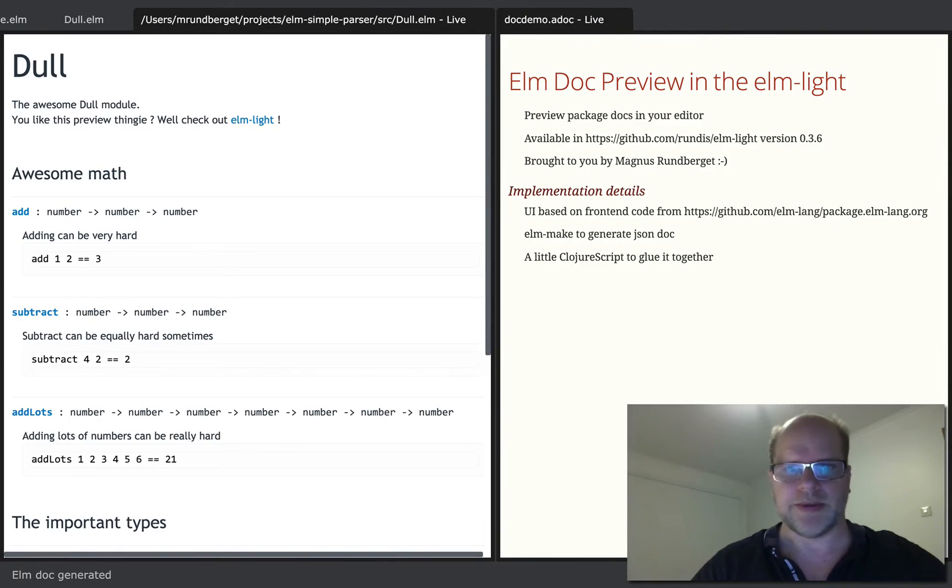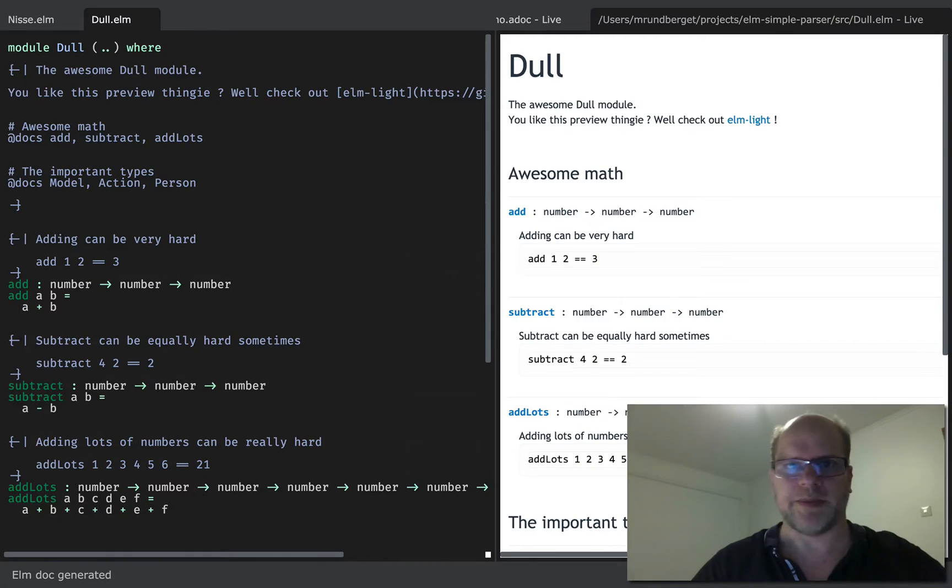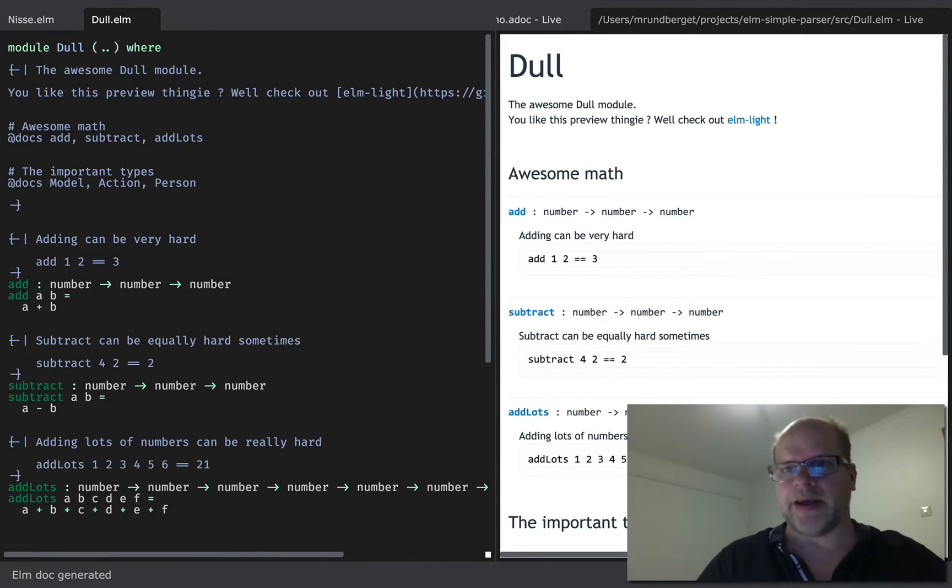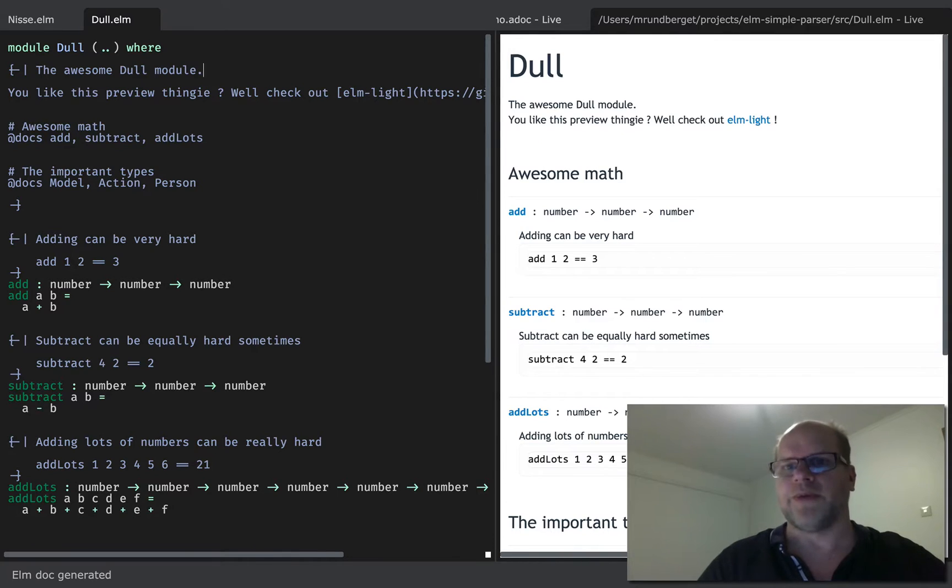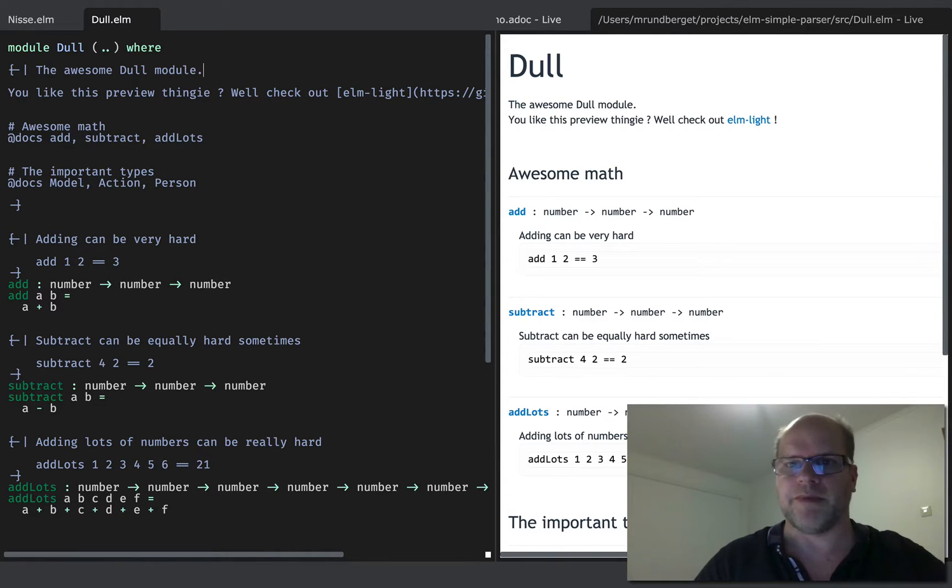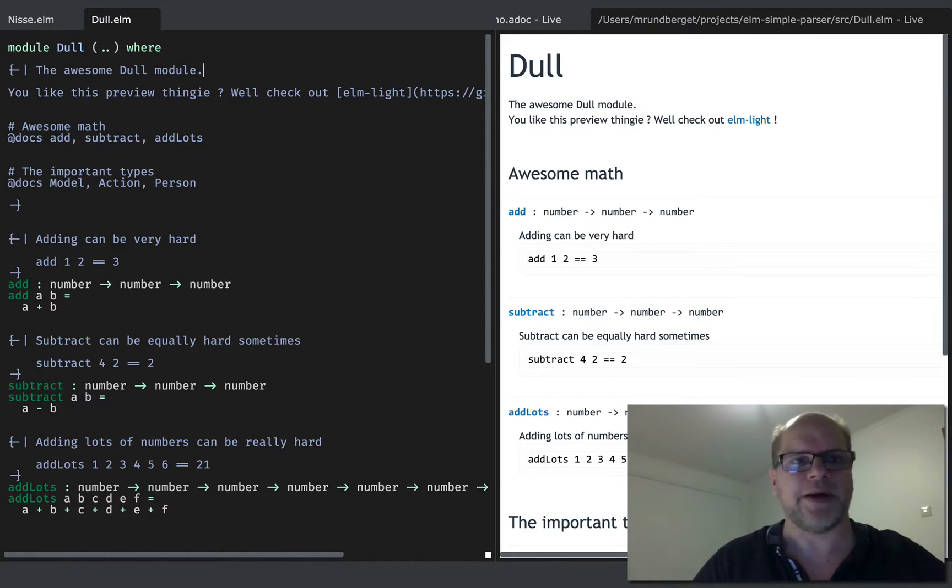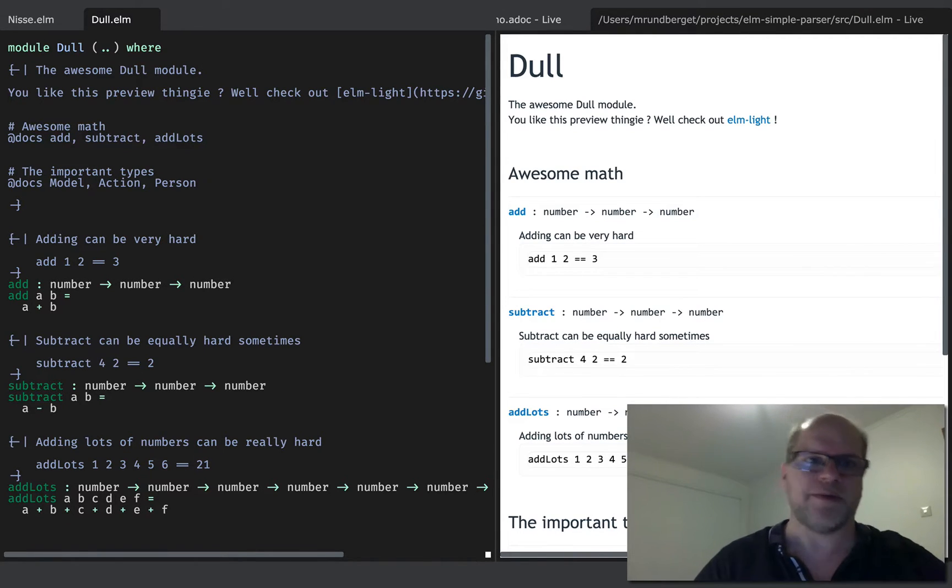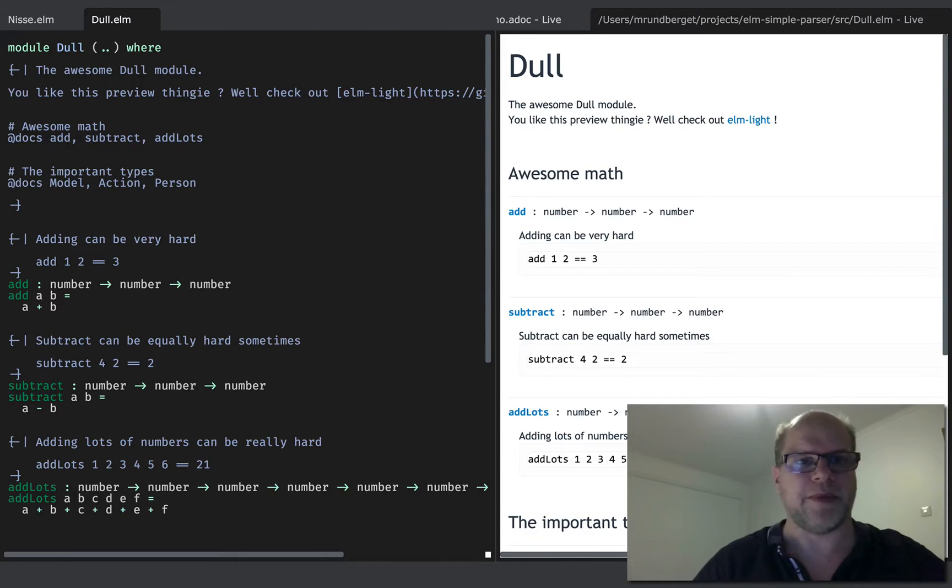Alright, so I'll just pop that over here. As you can see, the layout is fairly similar to the one you get from the package site. It's not entirely similar, but it's as similar as I bothered to get it, basically.